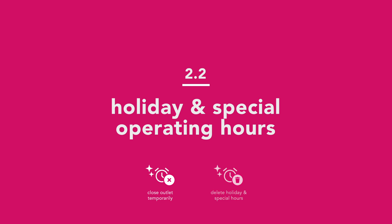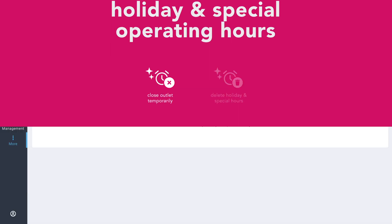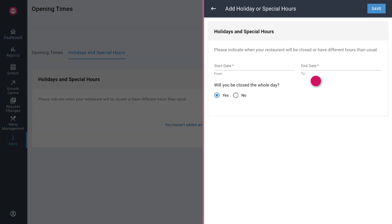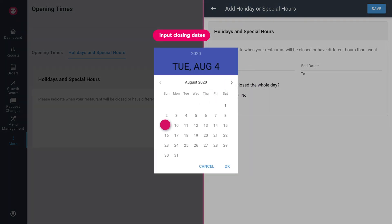How to close your outlet for a temporary period of time? Under the holiday and special hours section tap on add holiday or special hours. If your outlet will be closed for the entire day select yes and input your closing dates.